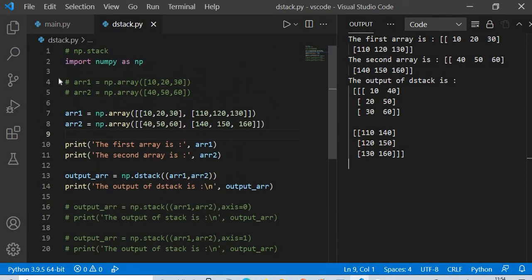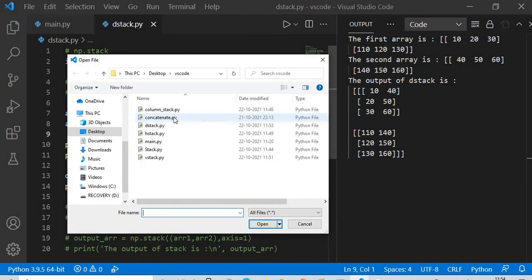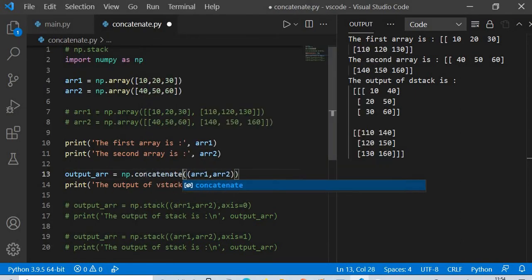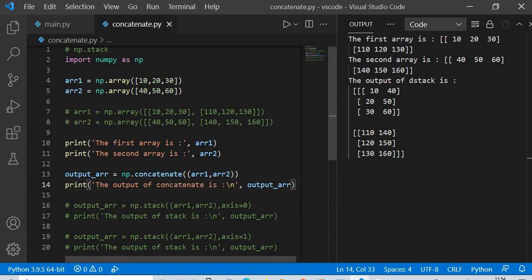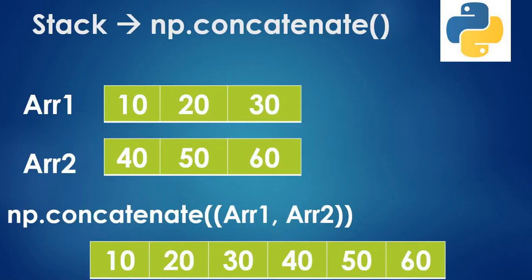Now the last topic: concatenate. We have array one [10, 20, 30] and array two [40, 50, 60]. Applying np.concatenate gives the output [10, 20, 30, 40, 50, 60]. Let's execute this and see — the output is indeed [10, 20, 30, 40, 50, 60].